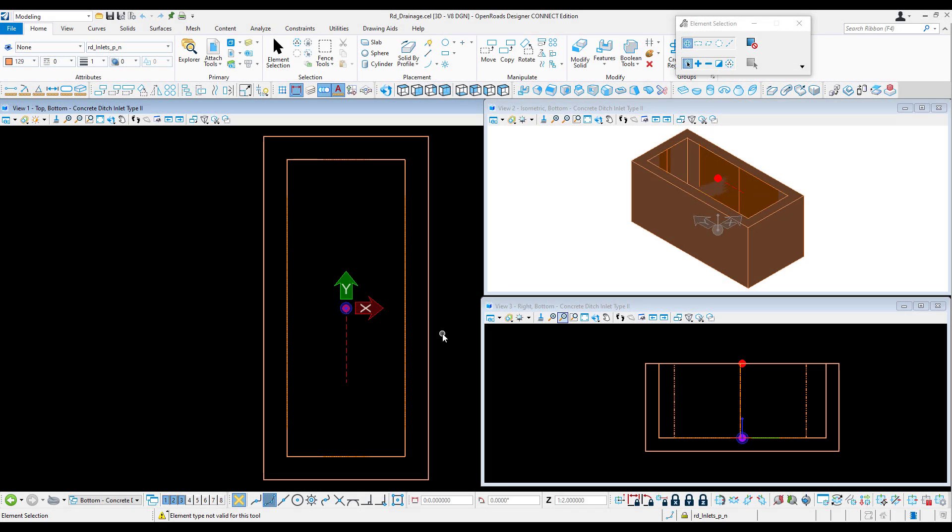Finishing up our basic walkthrough of drainage and utility nodes and pseudo-cells and how they're created and used within feature definitions, we've shown how to create the 2D cells as well as the top 3D cells for catch basins and manholes.